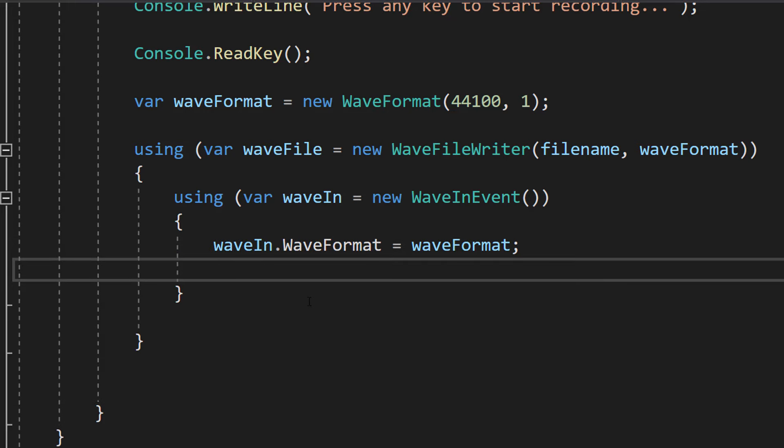Then we're going to do waveIn.WaveFormat equals waveFormat. And this line sets the audio format of the waveIn object to the previously defined wave format.